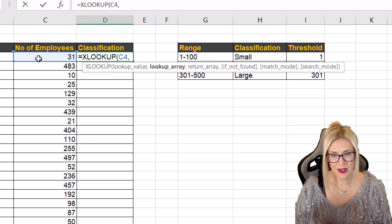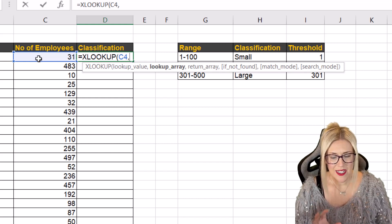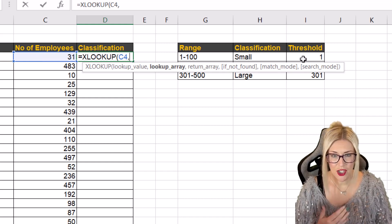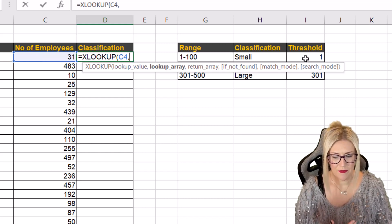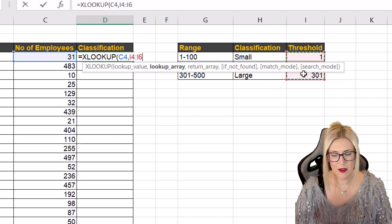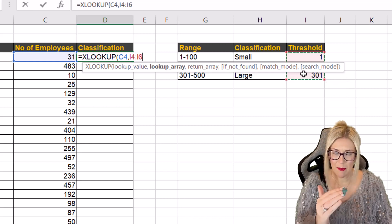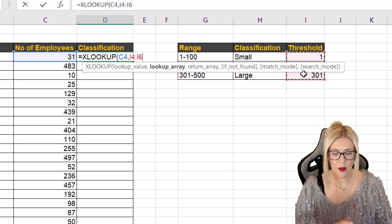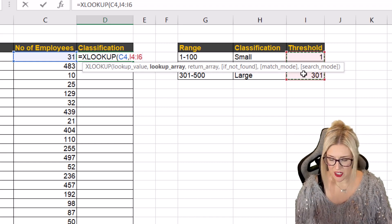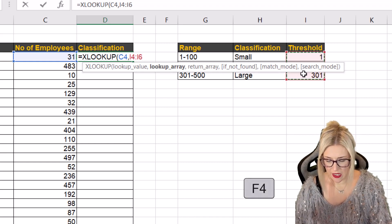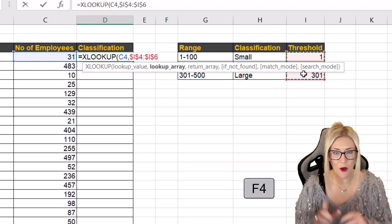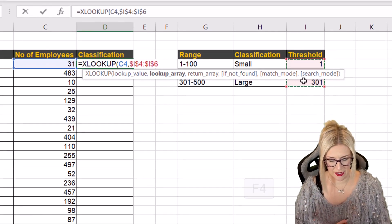Where are we looking this up? Well we're going to look it up in the threshold column. So we're going to select this small column of data just here. Now remember we are going to copy this formula down. We don't want that to move. So we need to lock it by pressing F4 to put those dollar symbols in.